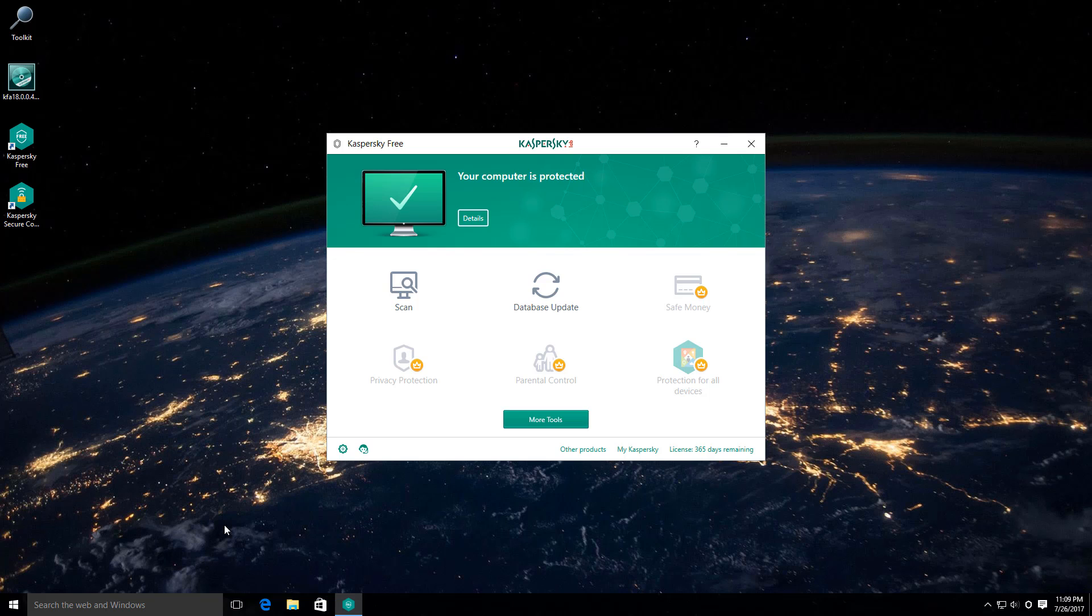And also, it's direct competition. Bit Defender Free is also, I think, a bit better because they give you the behavior blocker or active virus control along with their signatures.